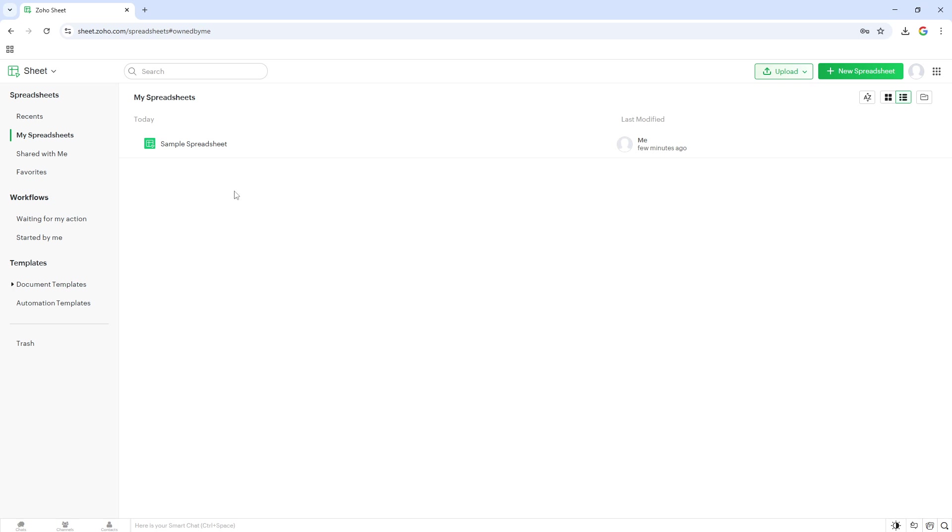Take a moment to skim through your list of documents and locate the specific spreadsheet you need. It might help to have the name or a particular detail in mind to speed up the search.